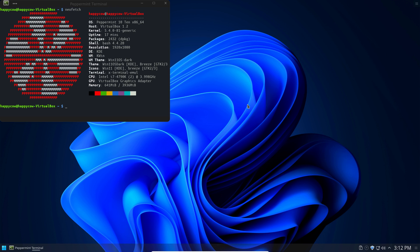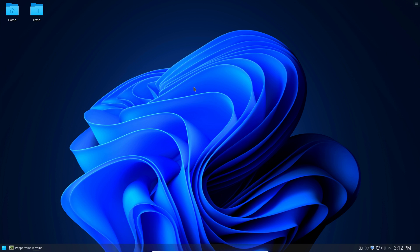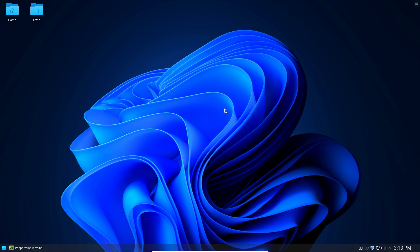And then your desktop should look just like what I have here. You may also need to download this wallpaper. This is just the default Windows 11 dark wallpaper that I installed just to try and make this look as much like Windows 11 as I can make it look. So there you go. You now basically have Windows 11 without any of the side effects. You don't have to worry about Microsoft and the NSA trying to steal your data.